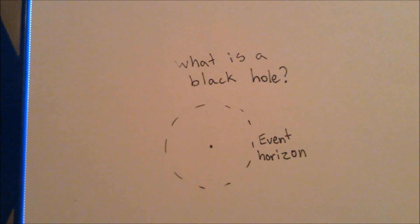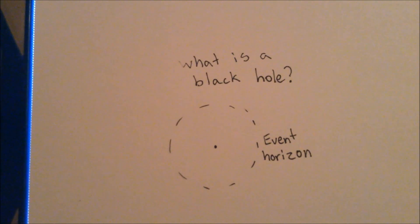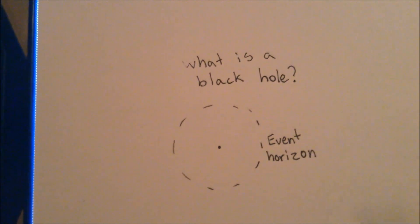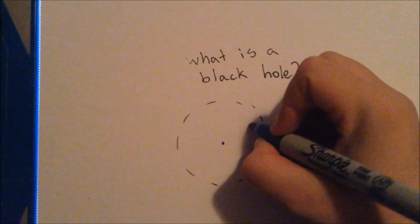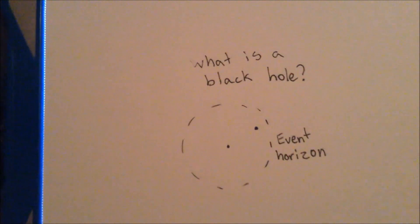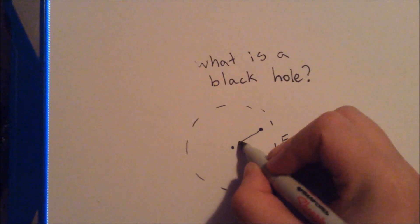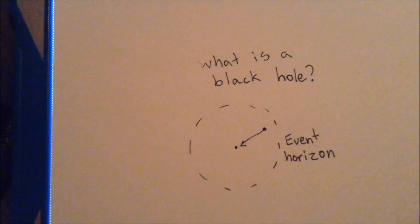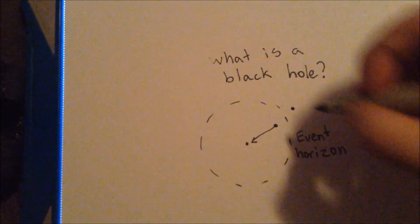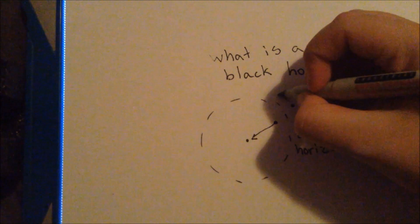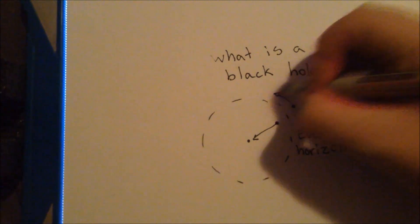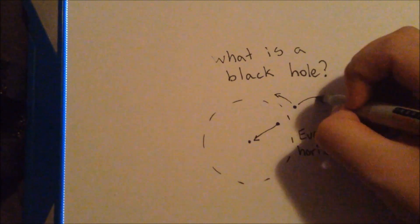The closest something can be without getting sucked into a black hole is called the event horizon. Objects inside the event horizon are always sucked in, and objects outside it may either orbit or escape.